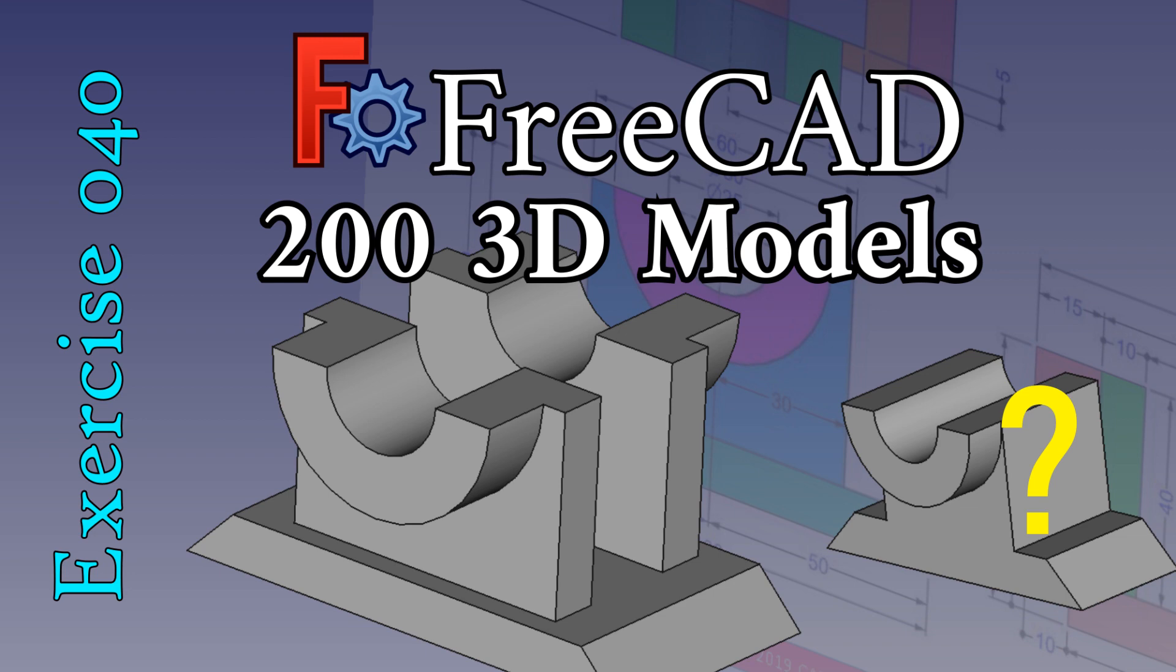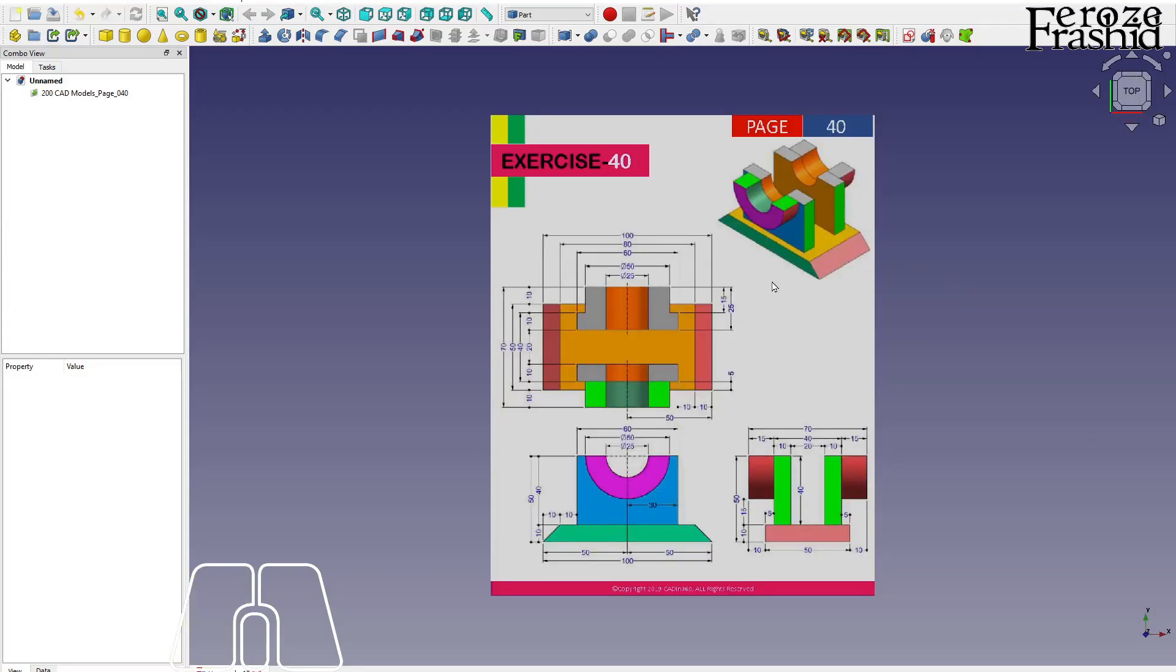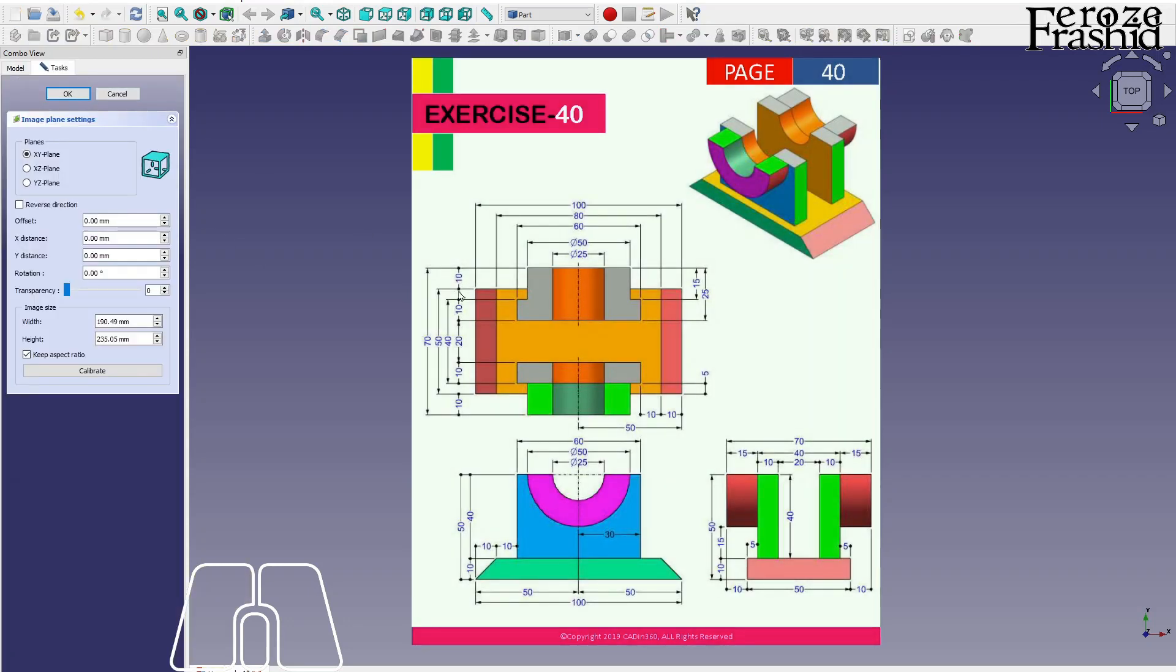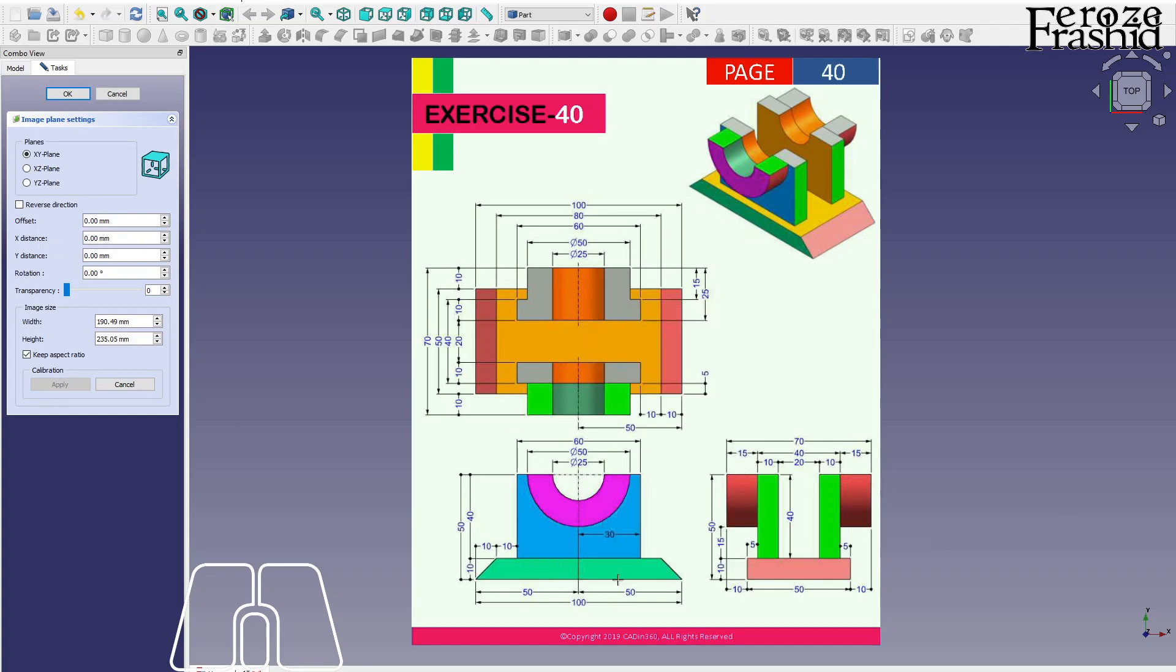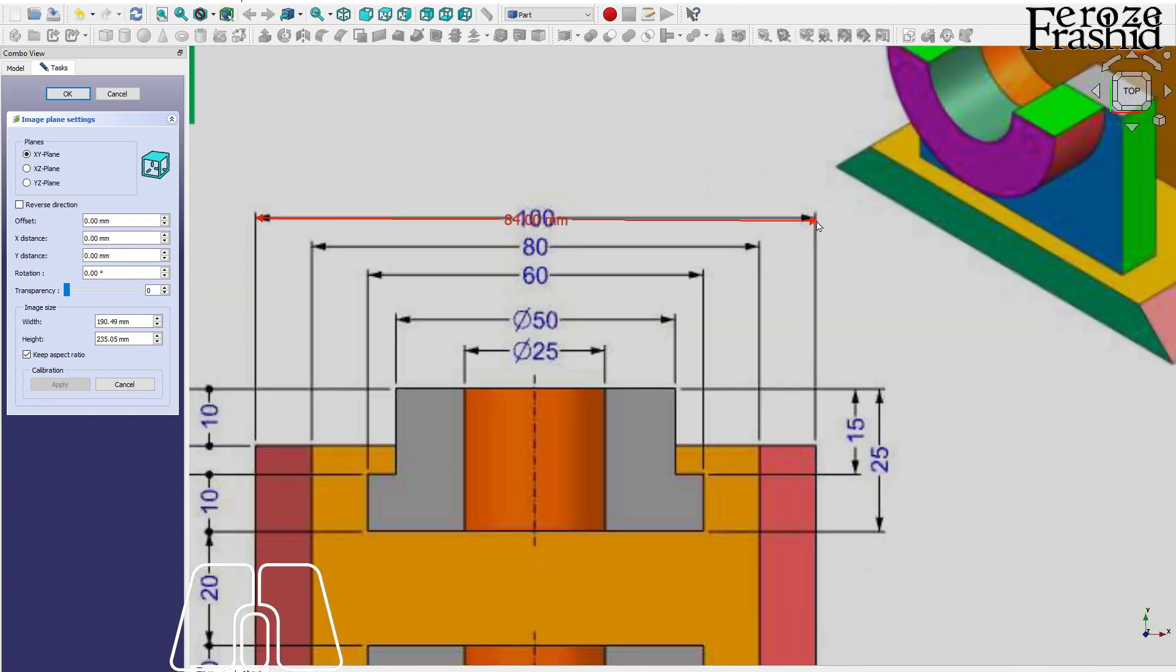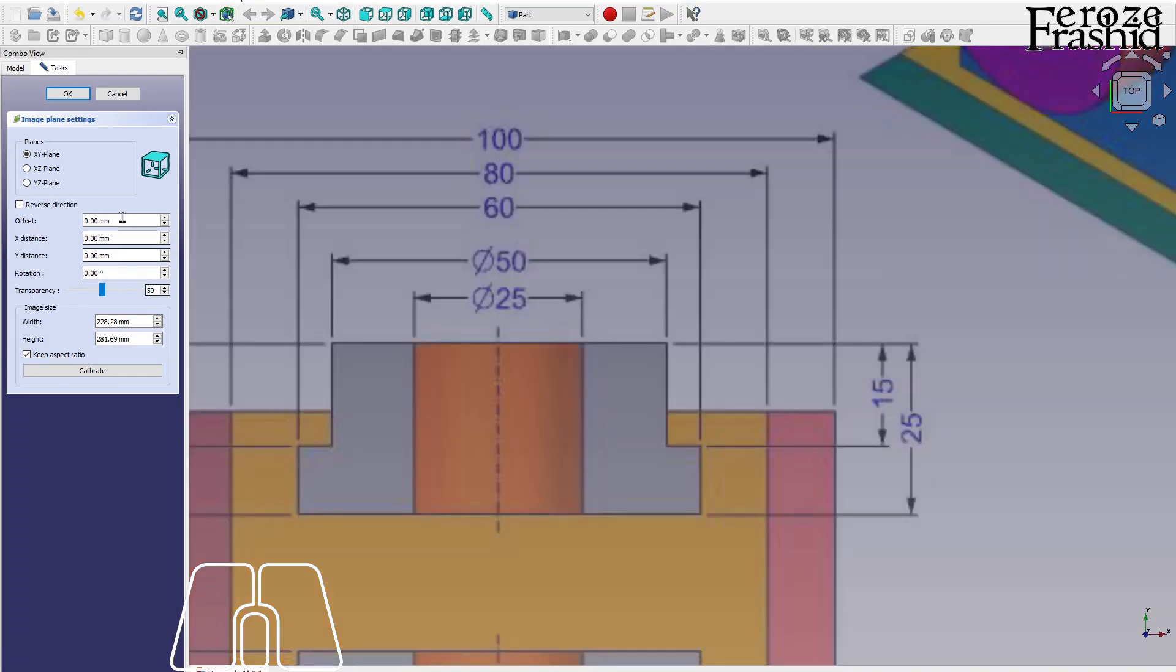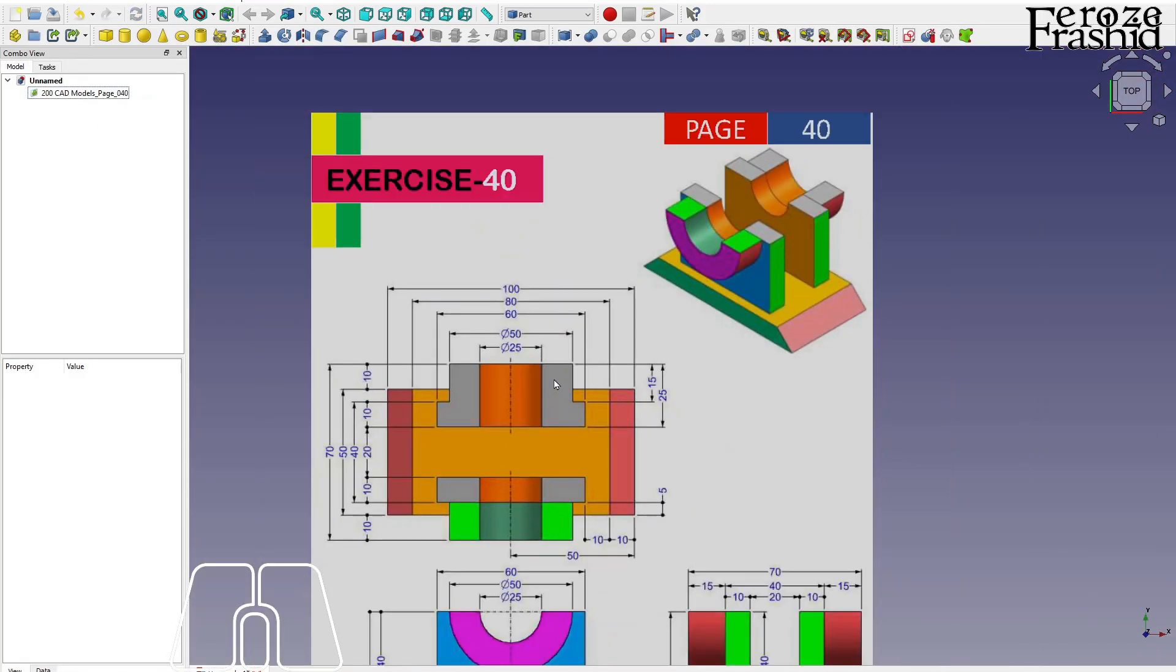In 200 3D CAD models series, today I want to work on exercise 40. I think I did similar work in my previous series. I will put the link in the description where I built an almost similar object, but since then I improved my skill.